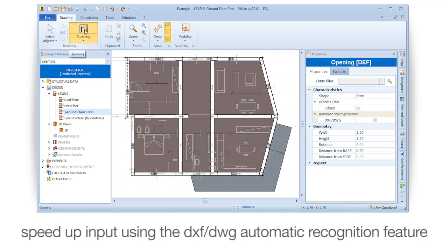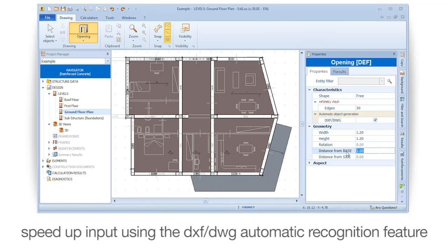Speed up input using the DXF/DWG automatic recognition feature to streamline your workflow.